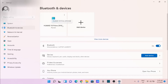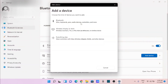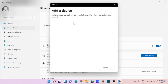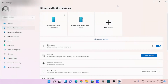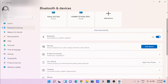My device is at the present moment not connected, so just add a device. It is a Bluetooth device. Here is my device — it is connected and paired.